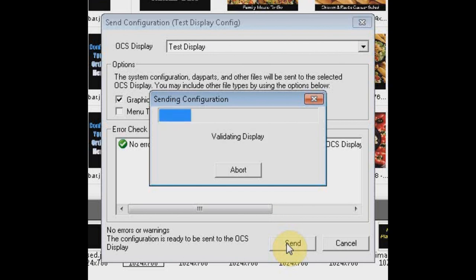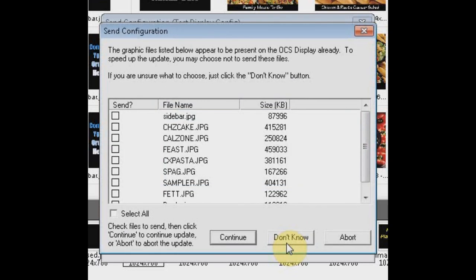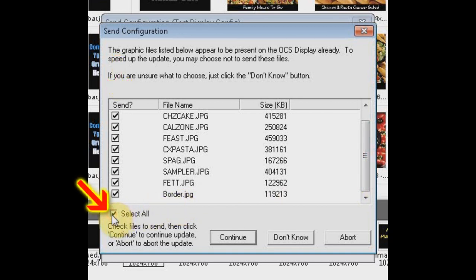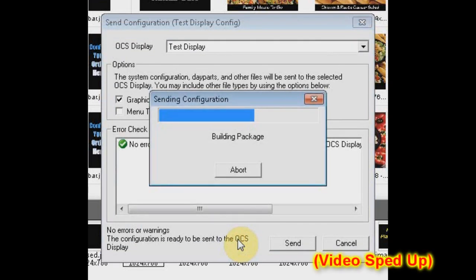As the system is building the zip package to send to the OCS, it compares the names of the graphics you're sending to the names of the graphics already on the display. If it detects a match, it will ask you if you want to send those graphics anyway. It's recommended you don't, as it just makes the file unnecessarily larger and it will take more time to perform the update. However, if you know a graphic is different but it shares the same name, check the box under the Send column and the new graphic will overwrite the old one. If you want to send them all anyway, check the Select All button. Click Continue. The package is built and the transfer begins.